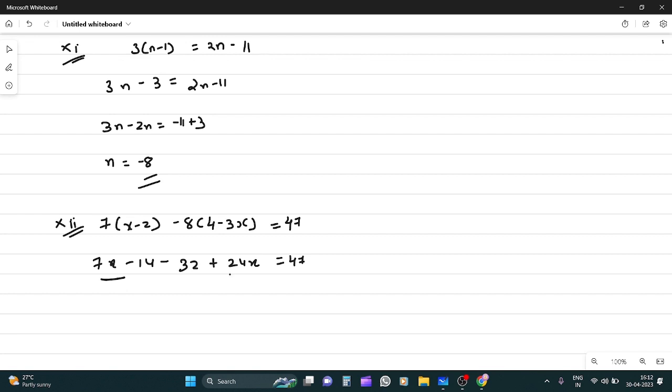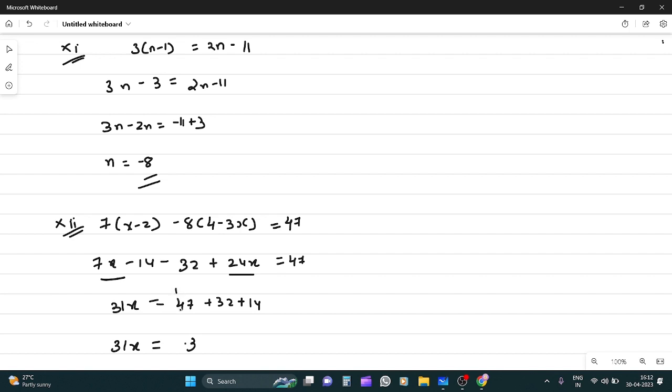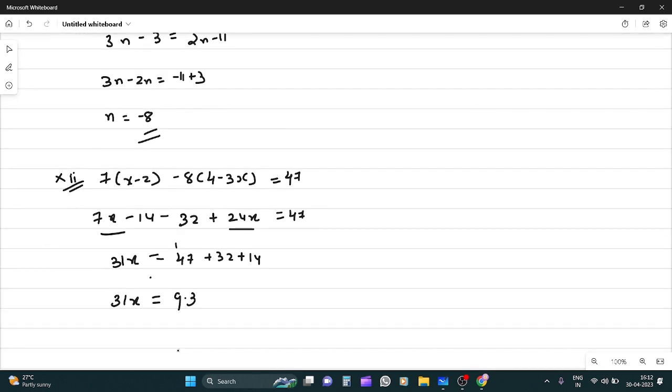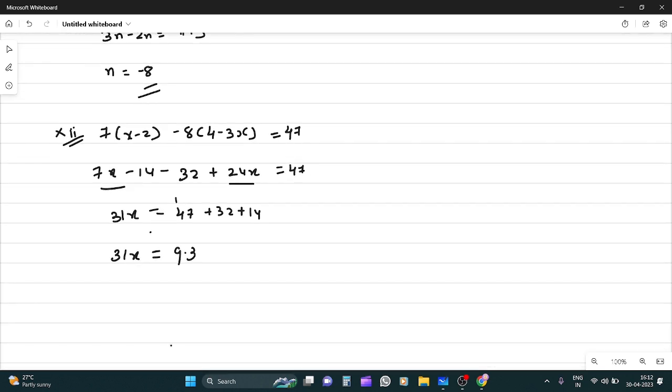So this becomes 31x equals 47 plus 32 plus 14. So 31x equals 7 plus 2 is 9, 9 plus 4 is 13, then 93. So x equals 93 by 31 which equals 3.